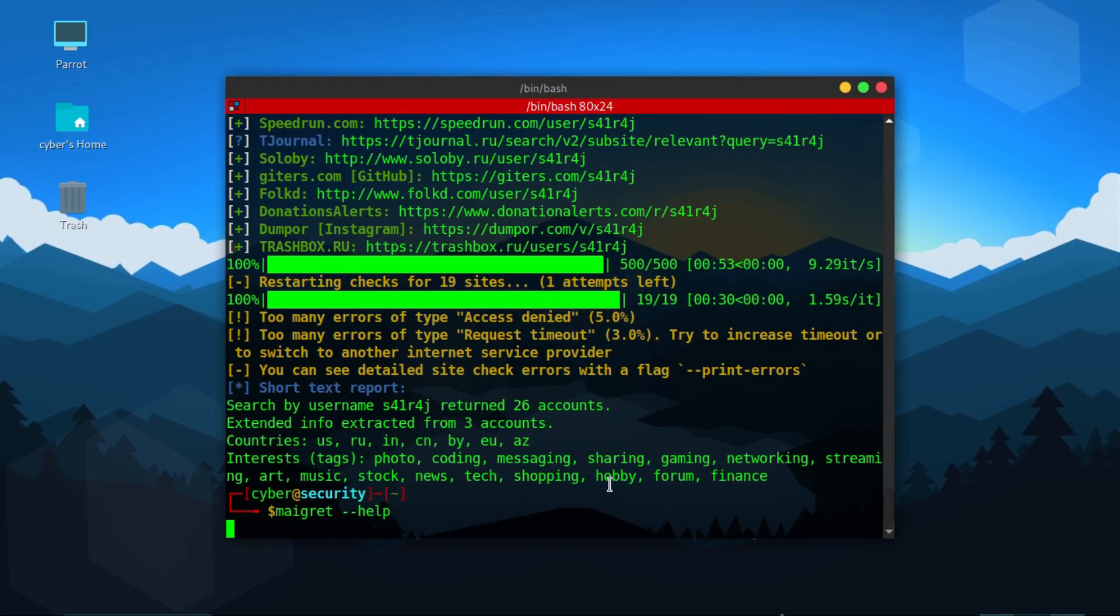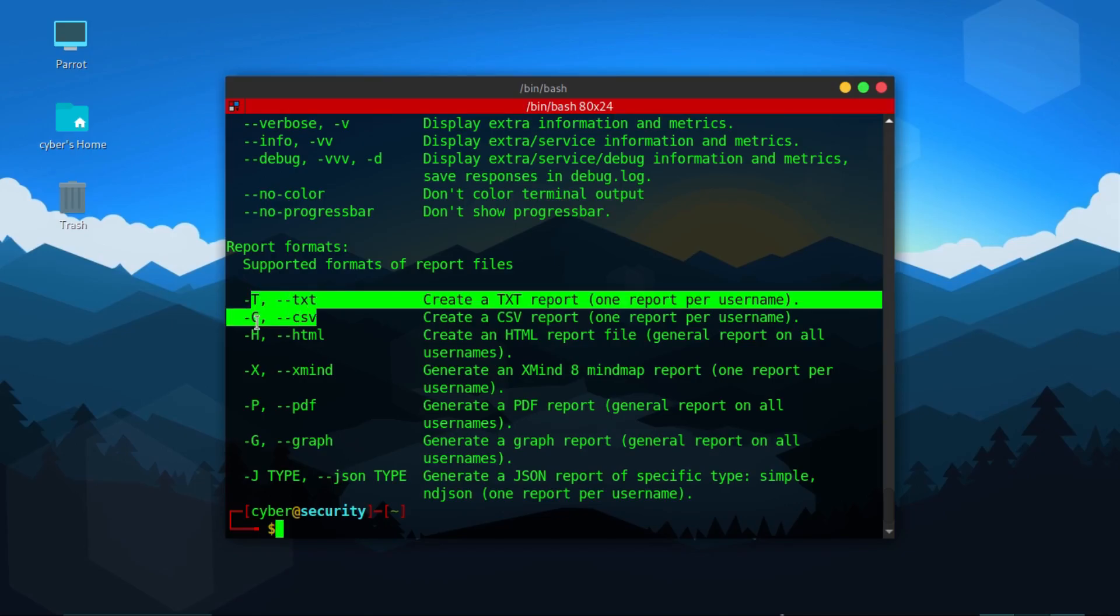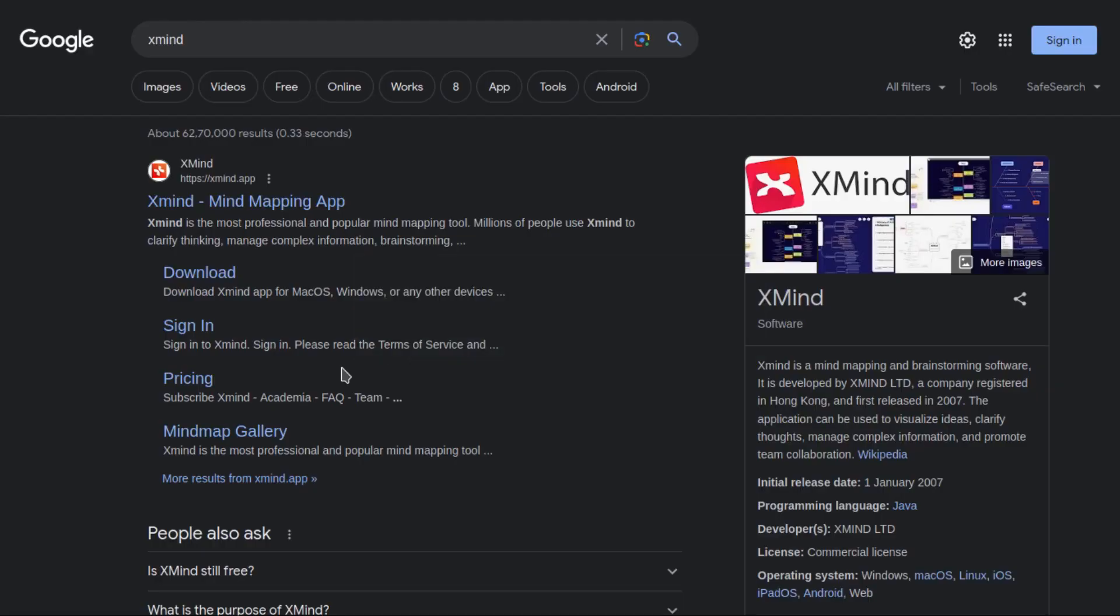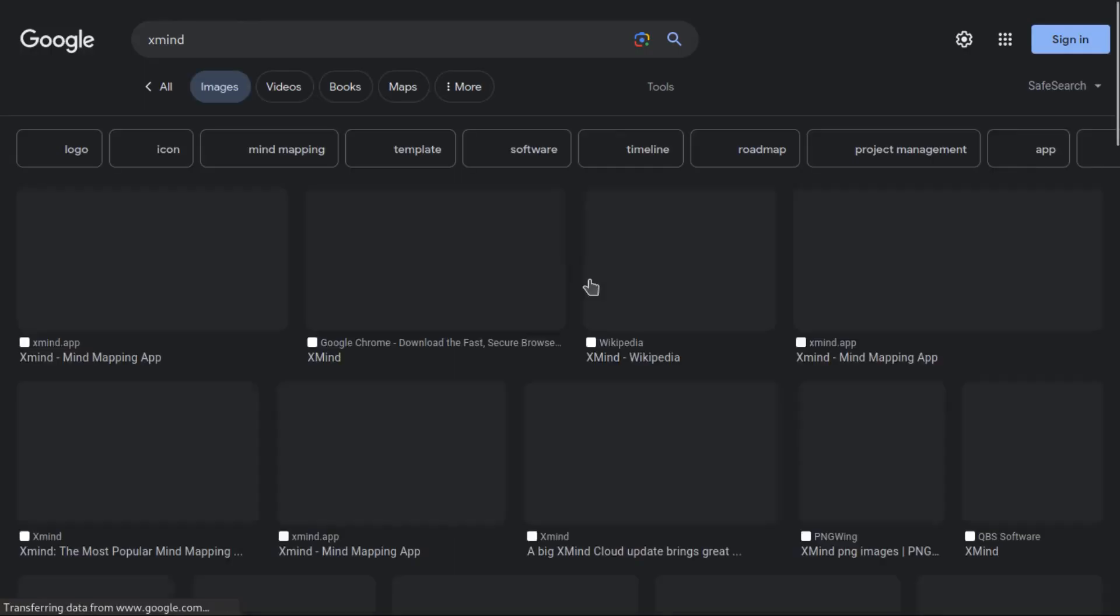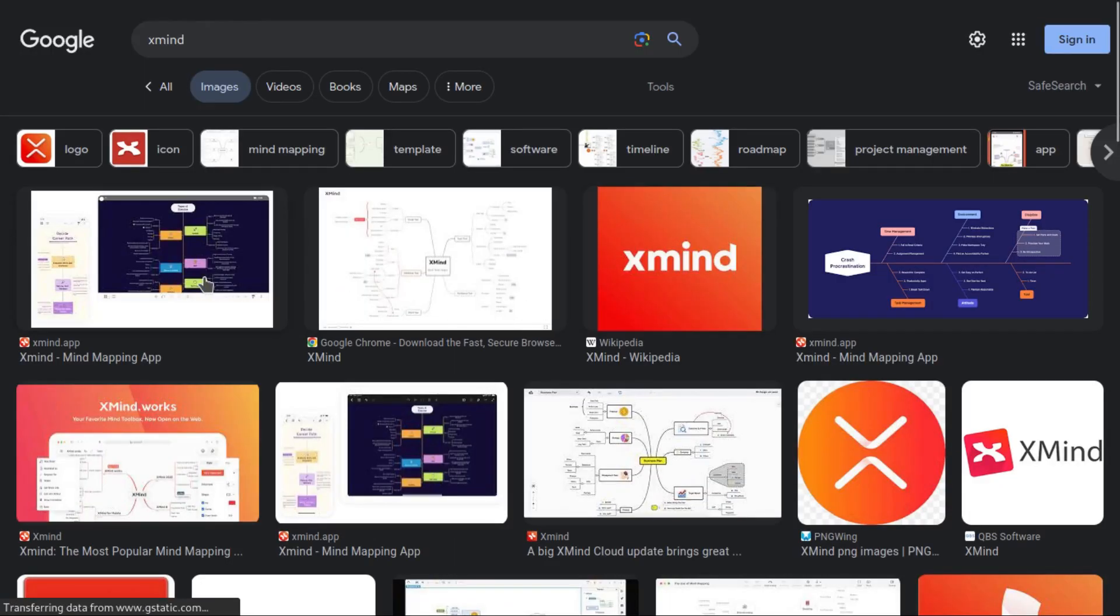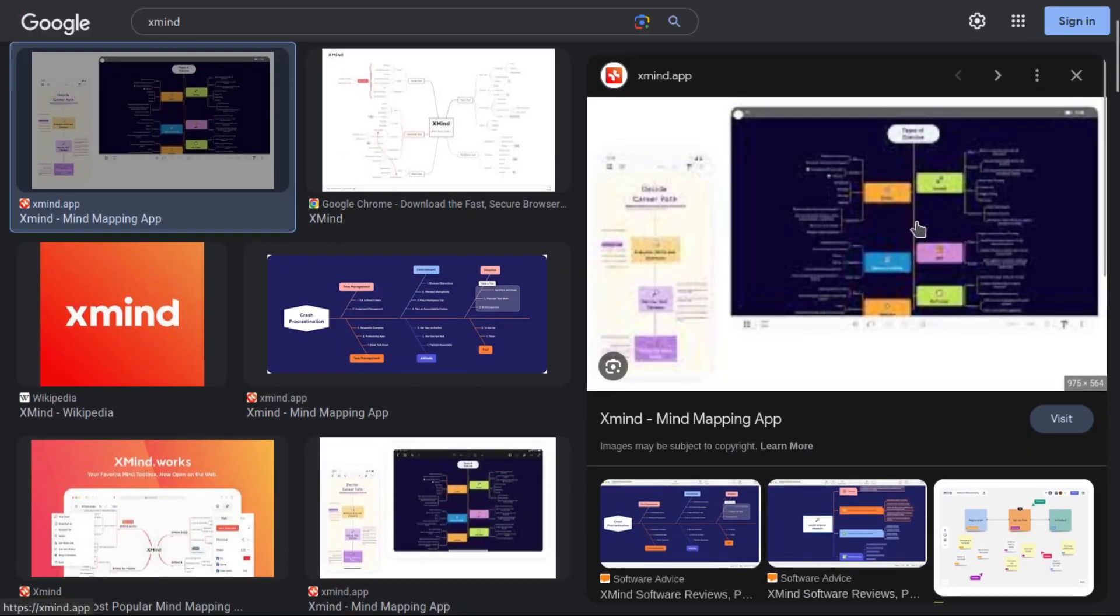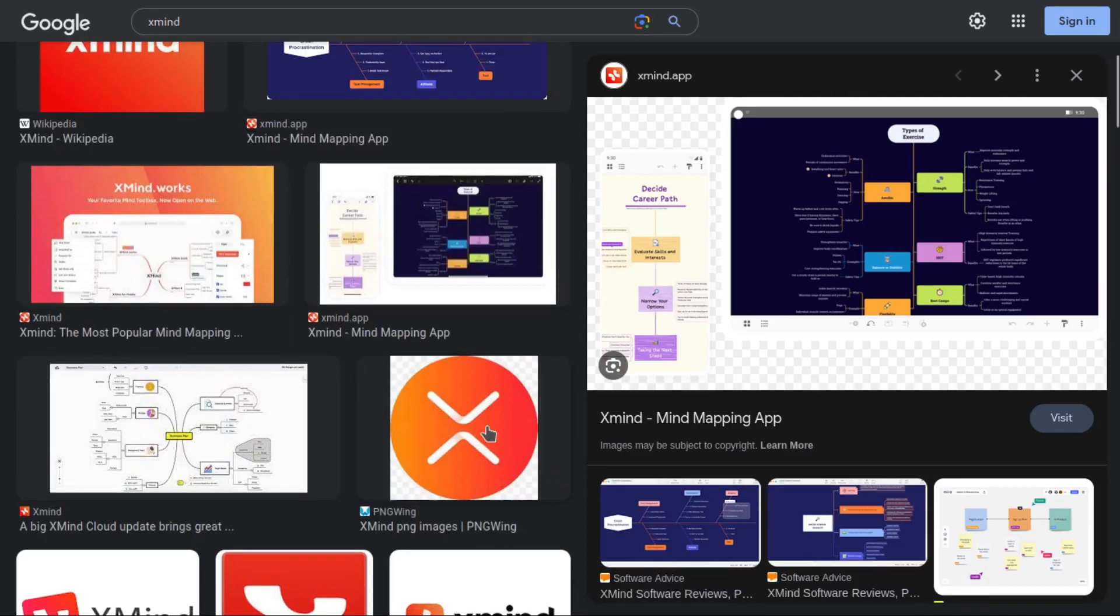If you check the Maigret help menu you can see here there are different types of reporting formats: text formats, CSV format, HTML format. There's also XMind format. XMind is a mind mapping app. It gives you different types of mind maps.